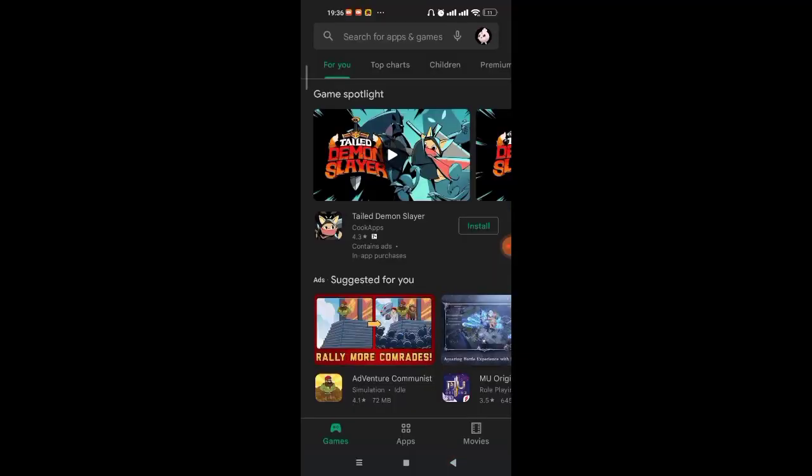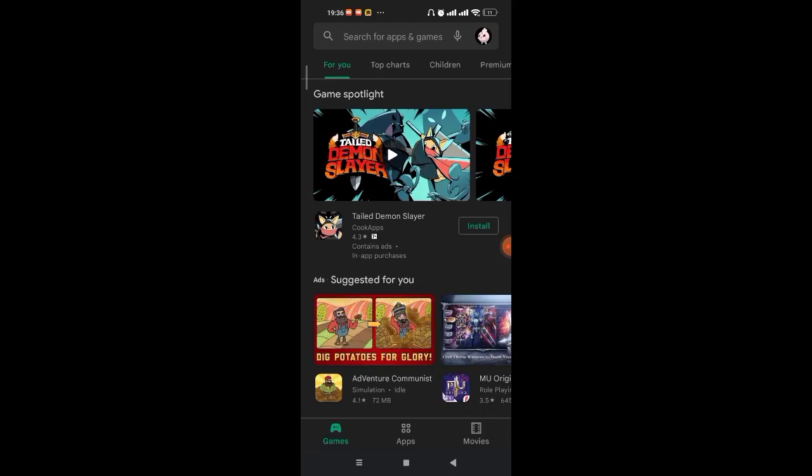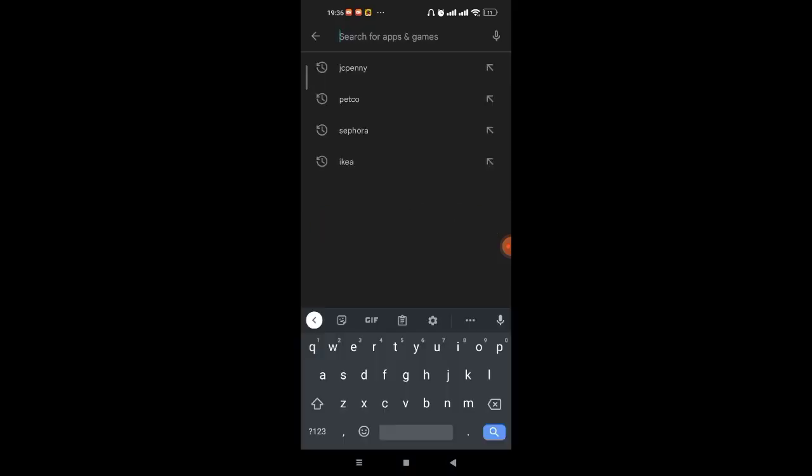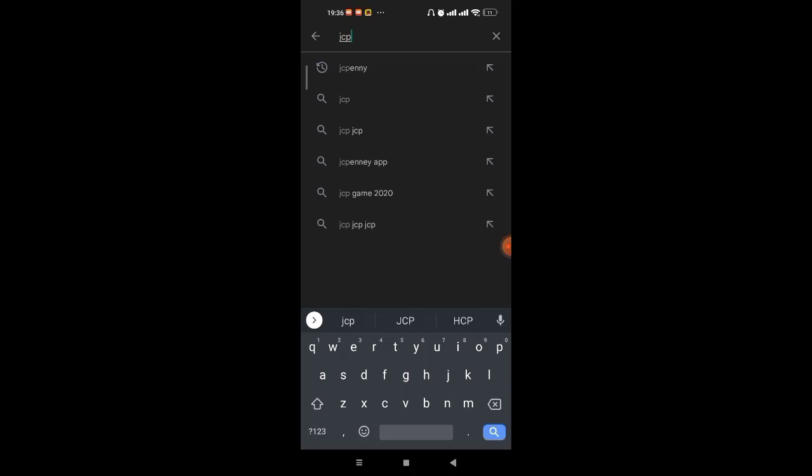After the home page of the Play Store app opens up on your screen, on the top of your screen, you'll see a search bar. Go ahead and click on it. After you click on the search bar, type in JCPenney and hit the search button.